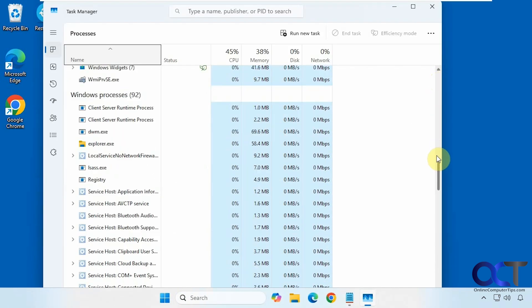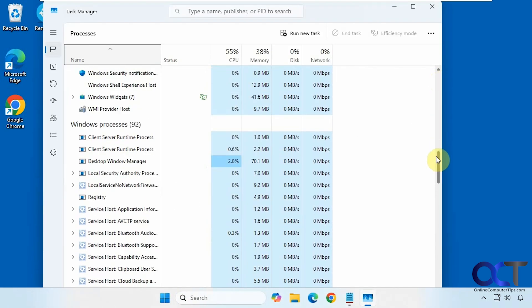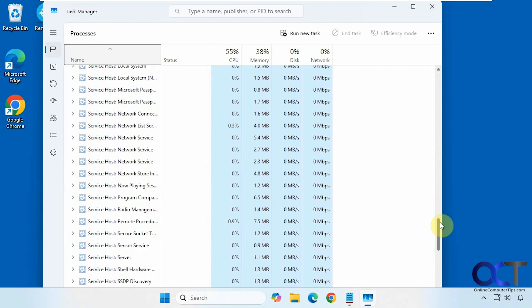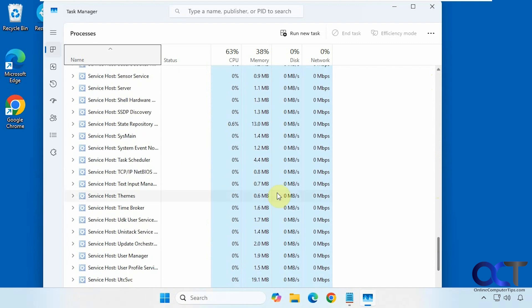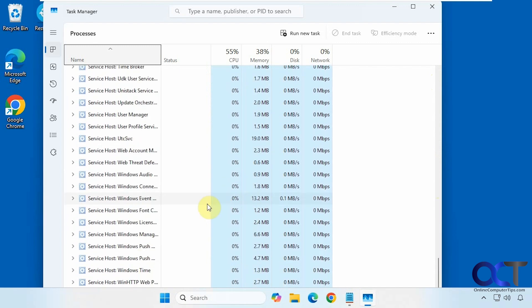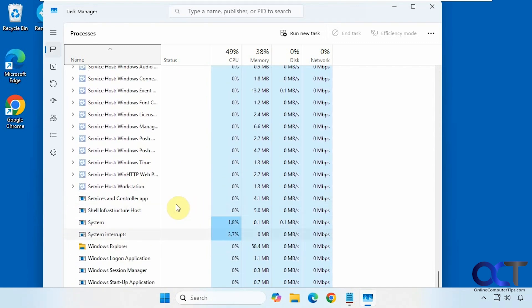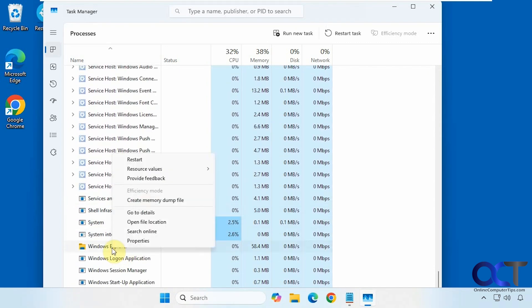Find Windows Explorer, which is usually near the bottom, right-click on it, then restart.